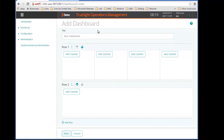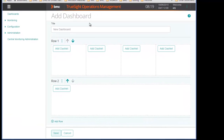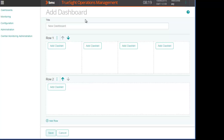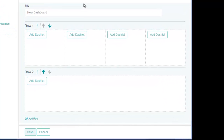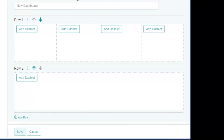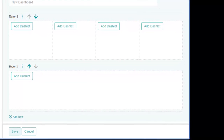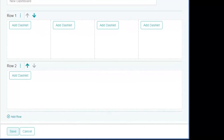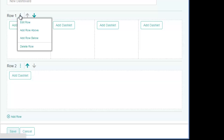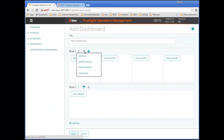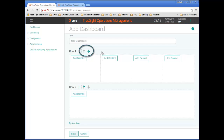The Dashboard Editor opens with two rows of Dashlet Placeholders. The first row contains four columns and the second row one, but your final dashboard can have as few or as many rows as necessary for your purposes. Each row has an Action Menu with options that enable you to add, delete, and edit row properties. You can also use Direction Arrows to relocate the row.